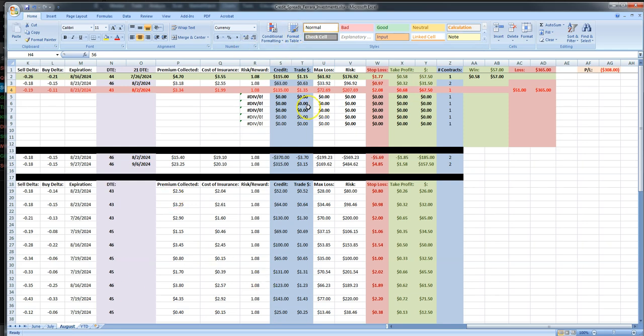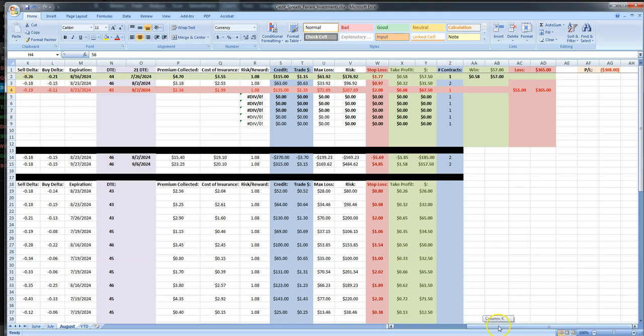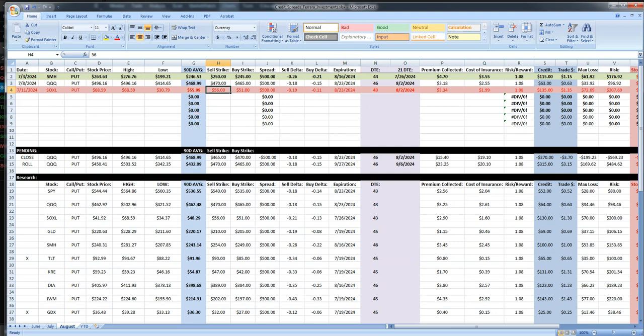The other thing that we did is we have another play here with QQQ, which we sold two contracts and bought two contracts. Another thing that I wanted to do is show that if you get too crazy on your portfolio, it could really go against you. In this case, we sold the two and we bought the two.